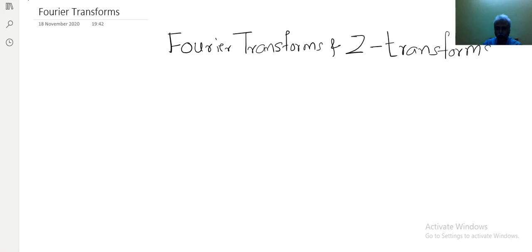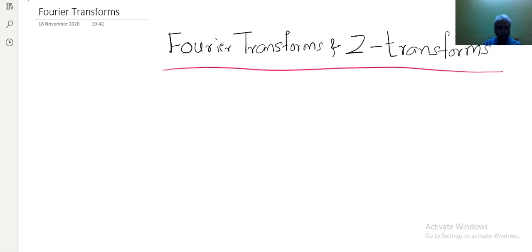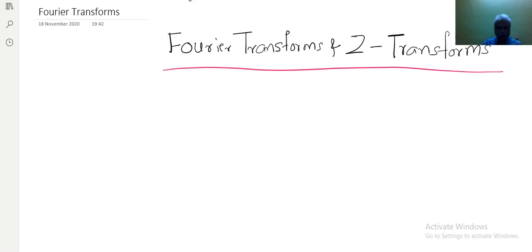After Fourier Transforms for continuous functions, for discrete functions we take Z-Transforms. Let me come to Z-Transforms after finishing the Fourier Transforms. Fourier Transforms is used for analyzing continuous functions, and Z-Transforms is used to analyze discrete functions. So now here we first start with Fourier Transform. This whole Fourier Transform depends on six important definitions.